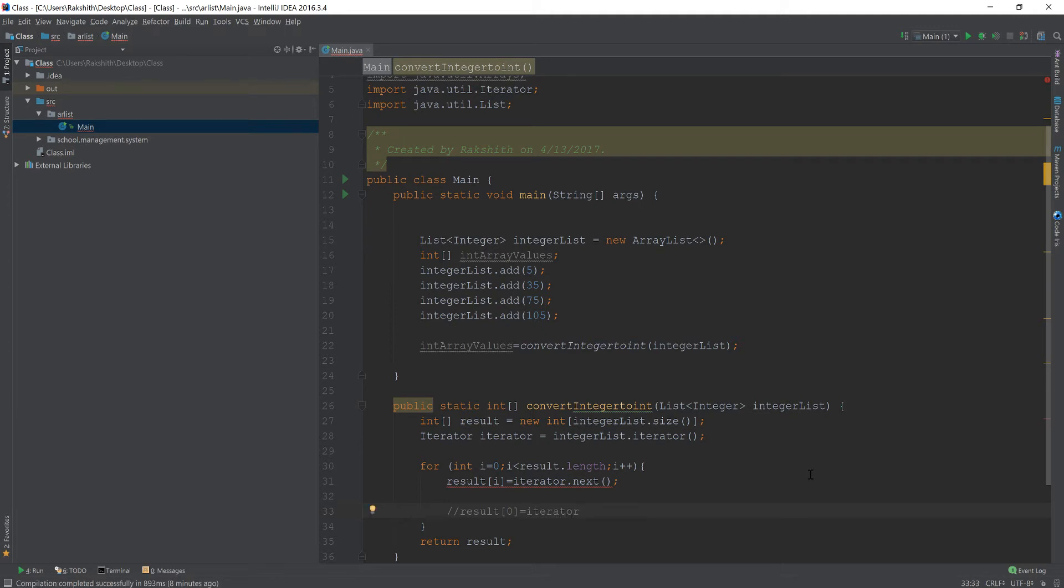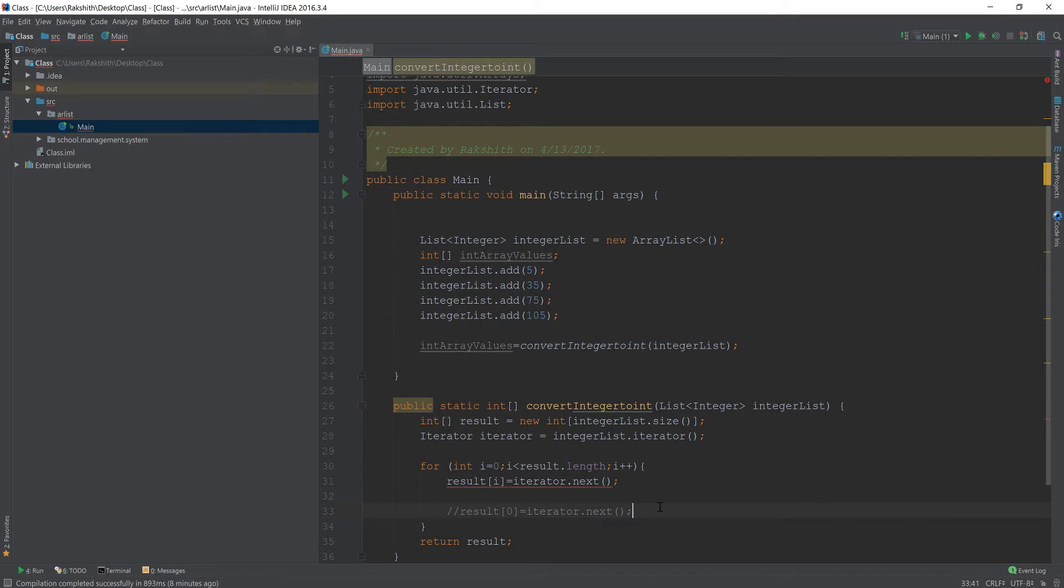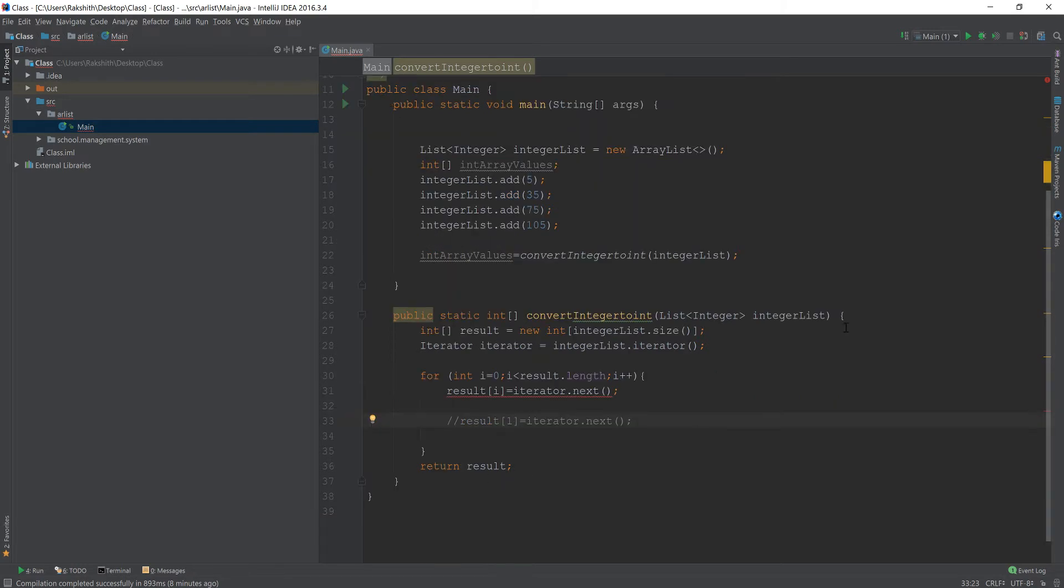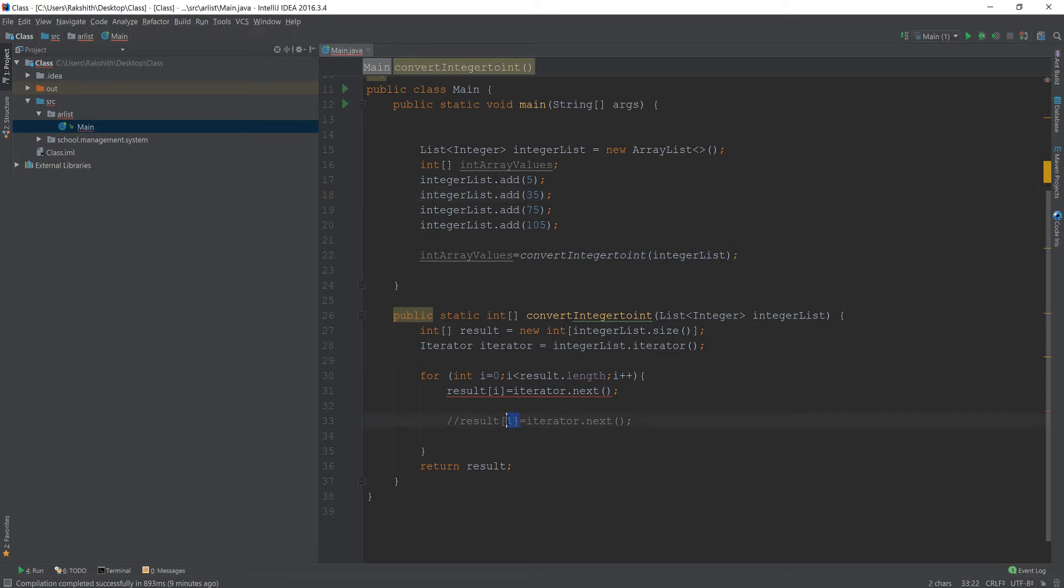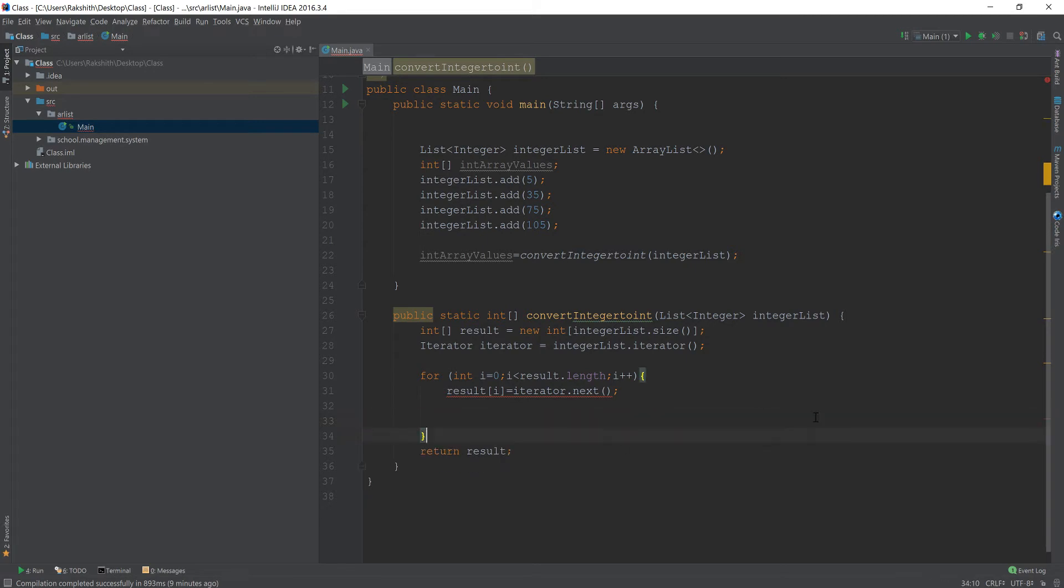Let's say iterator has a value 22. Then we are telling for the zeroth place in the array, we want that 22 to go inside the result array. Likewise, when i becomes 1, it would be result[1] that's going to be iterator.next, which is the next value, in our case 35. If it's 2, it's going to look for the next value and so on and so forth. This is our idea, which is pretty decent.